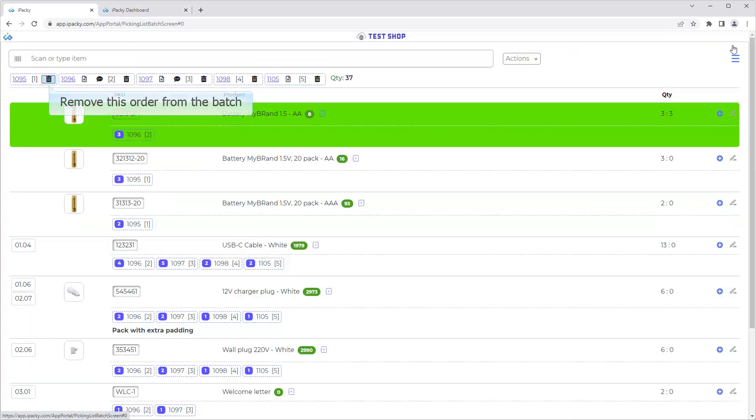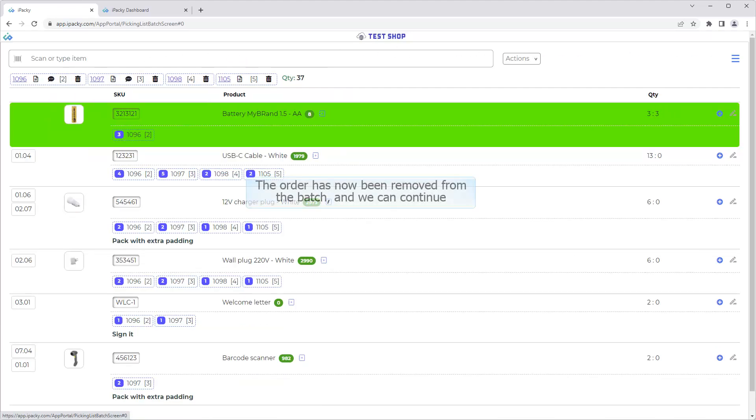Remove this order from the batch. The status of this order will be reset back to Unpicked. The order has now been removed from the batch, and we can continue. Learn more about Packer's Note and Picking Notes in the Help System, or view the videos about them.